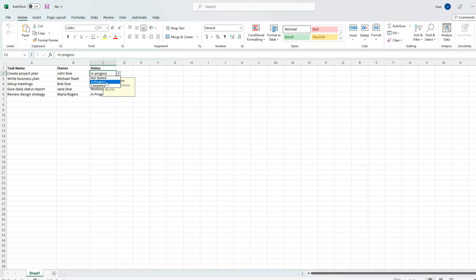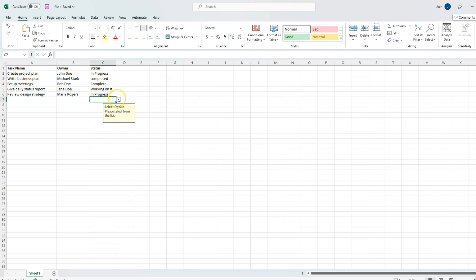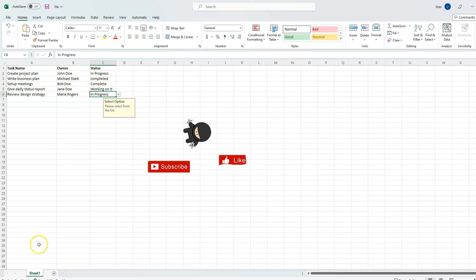Then you can save this file. So next time anyone comes to this file, they cannot enter any new values. They have to select it from the existing values only. So that's how you can add data validation in Excel using Python openpyxl module.